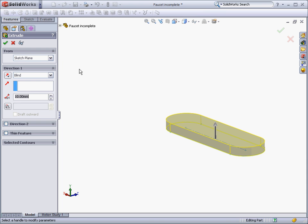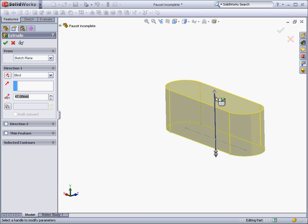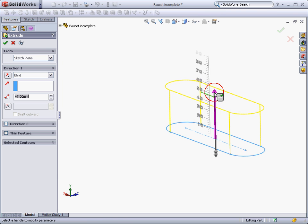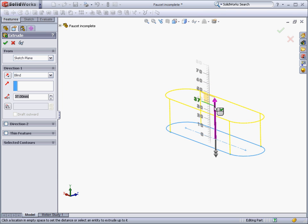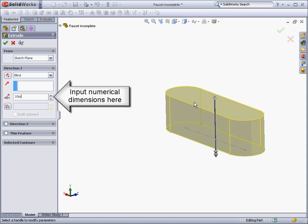Once we start our extrusion, we will see a dynamic preview. By using the drag handle, you can resize the component, or use the ruler to size it. You can also input numerical values for the length of extrusion in the property manager.